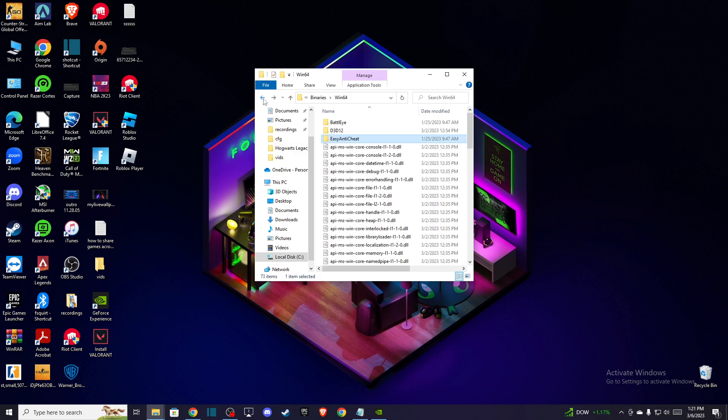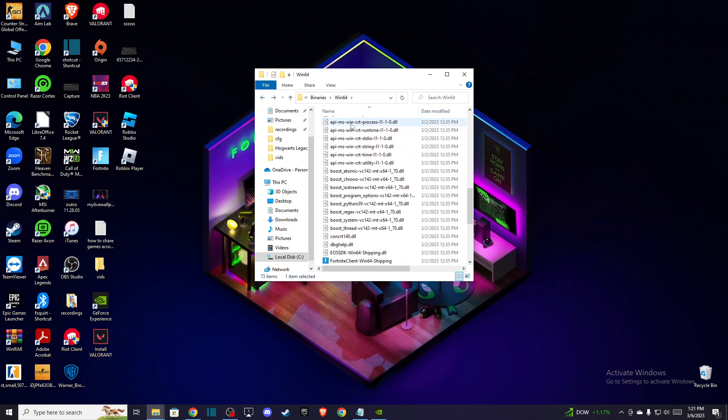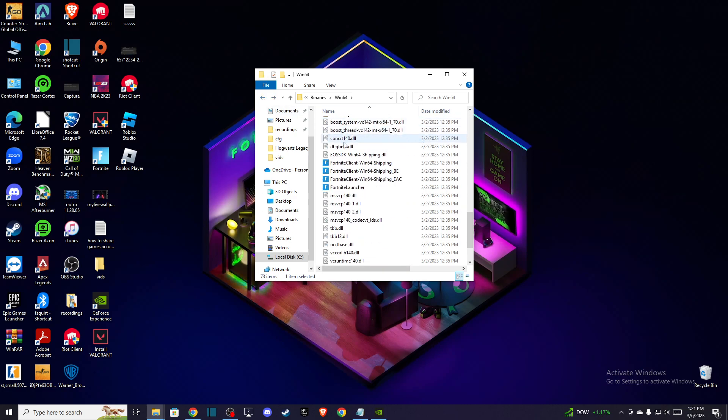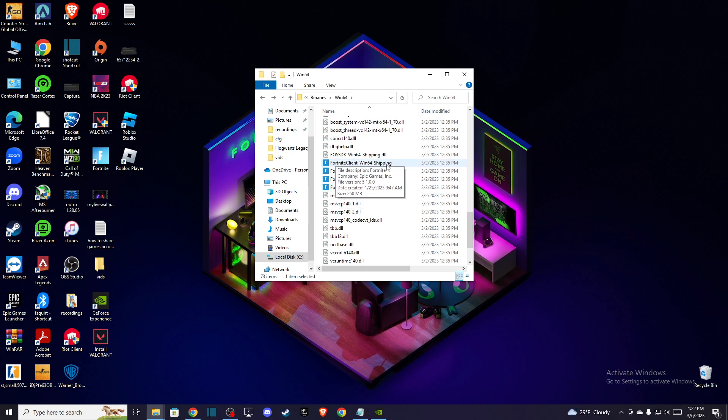So here you need to go back on Win64 and then scroll down until you see Fortnite launcher, Fortnite client, Win64 shipping, and more.